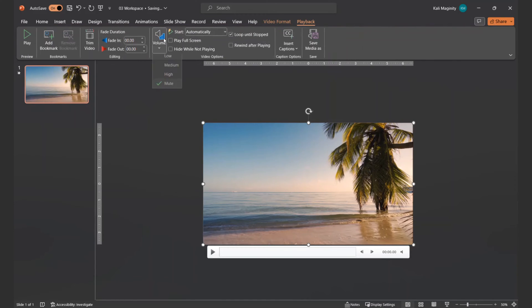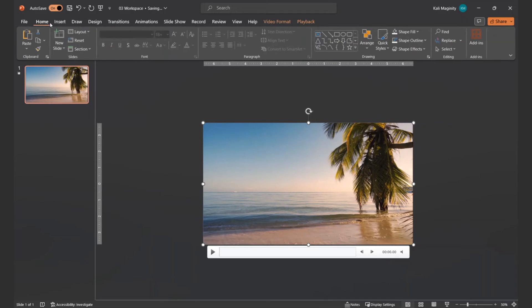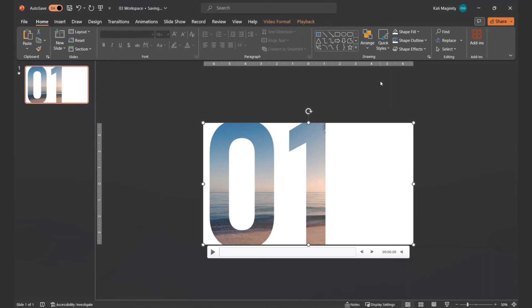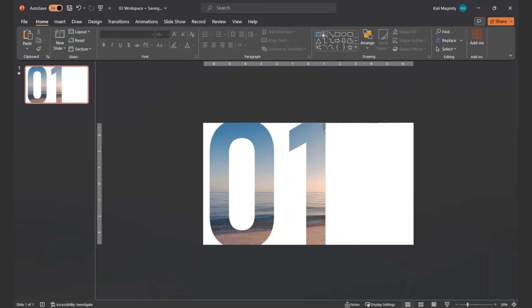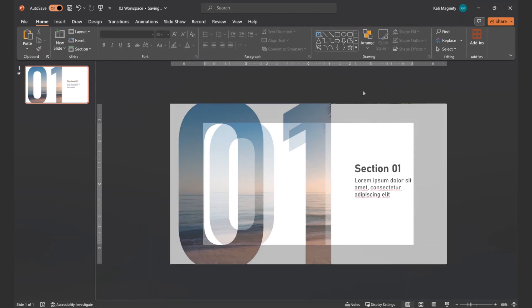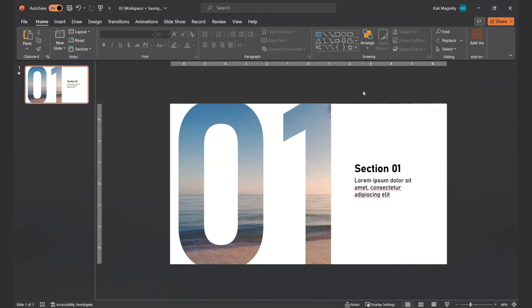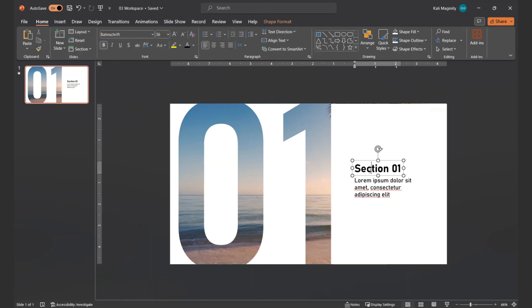Then, from the Home menu, I select Arrange Send to Back. At this point, I like to add some text. I'll skip ahead in the video since this is a skill I've covered in previous videos.